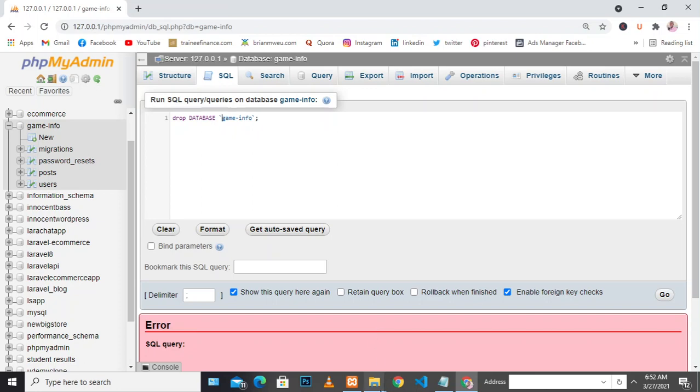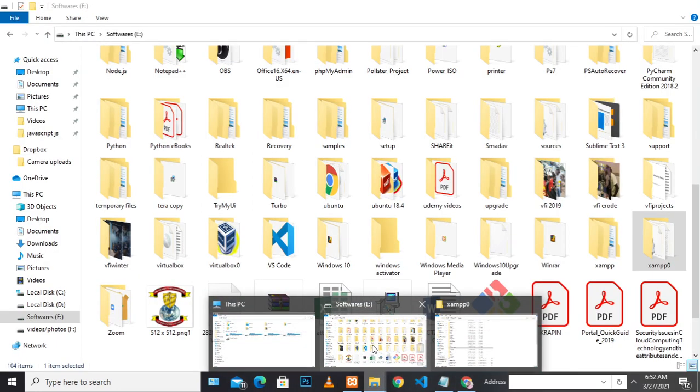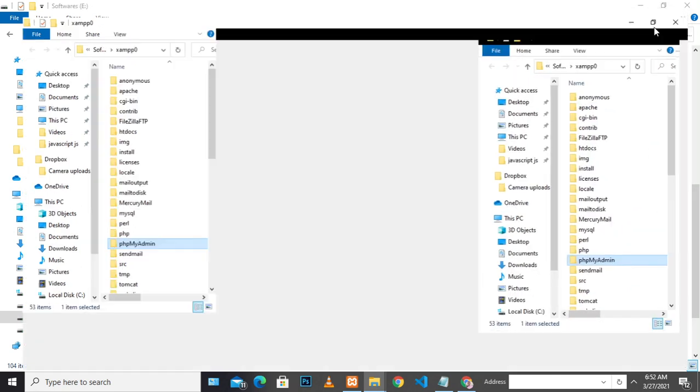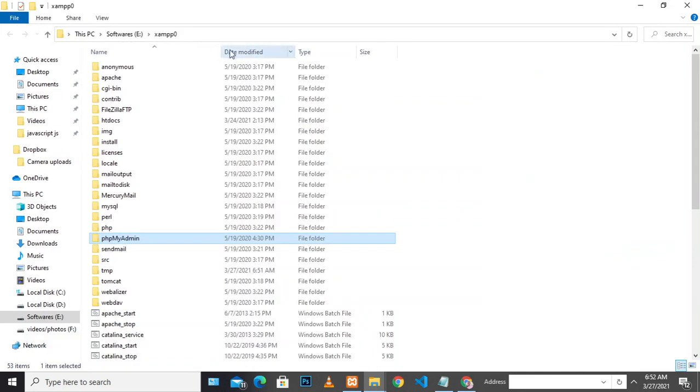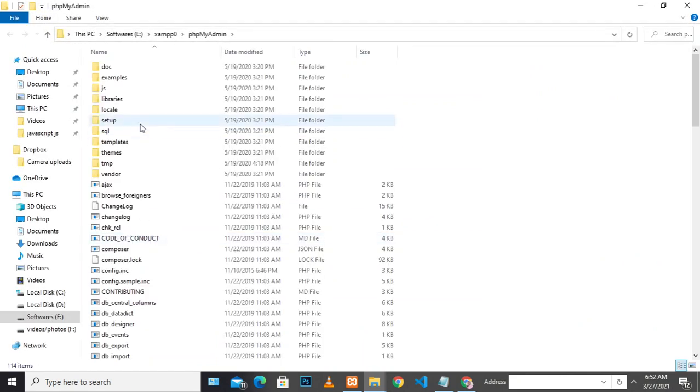The first thing you need to do is locate XAMPP. In my case, I have XAMPP under softwares. I click on XAMPP, then go to phpMyAdmin where it is installed.